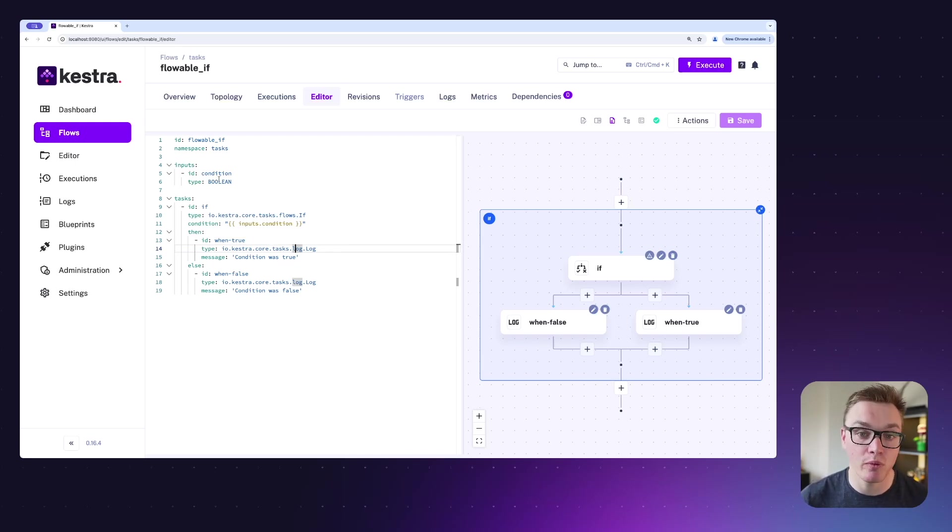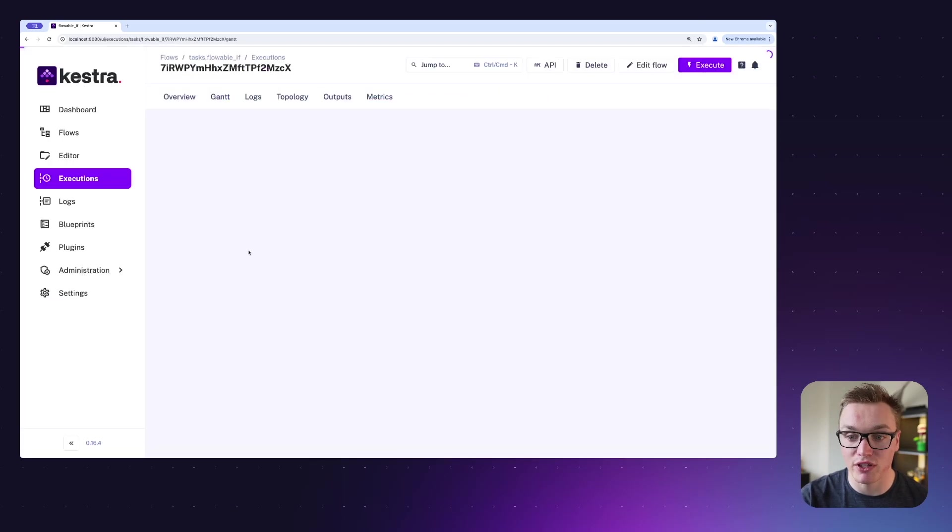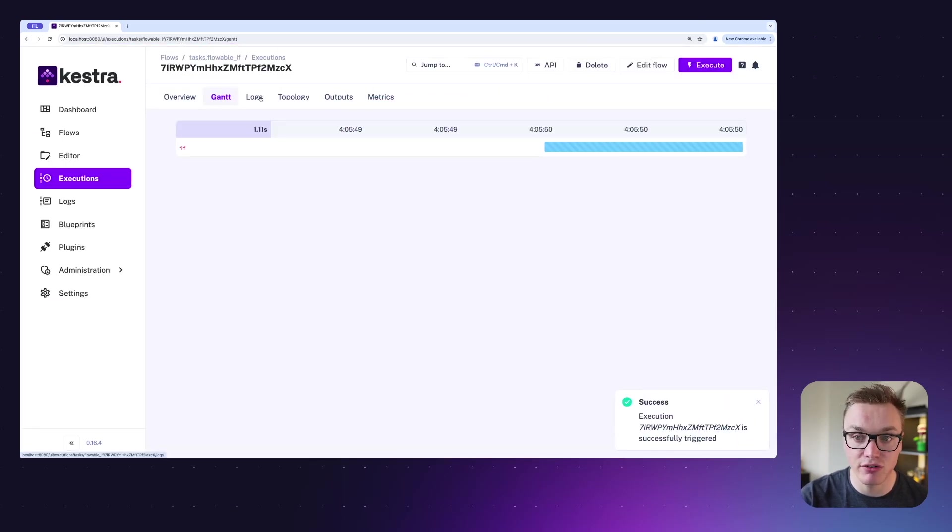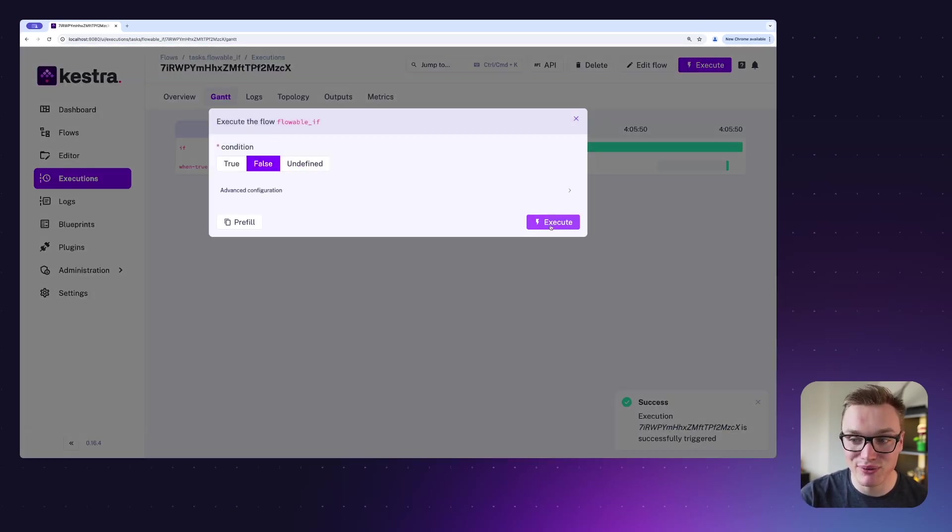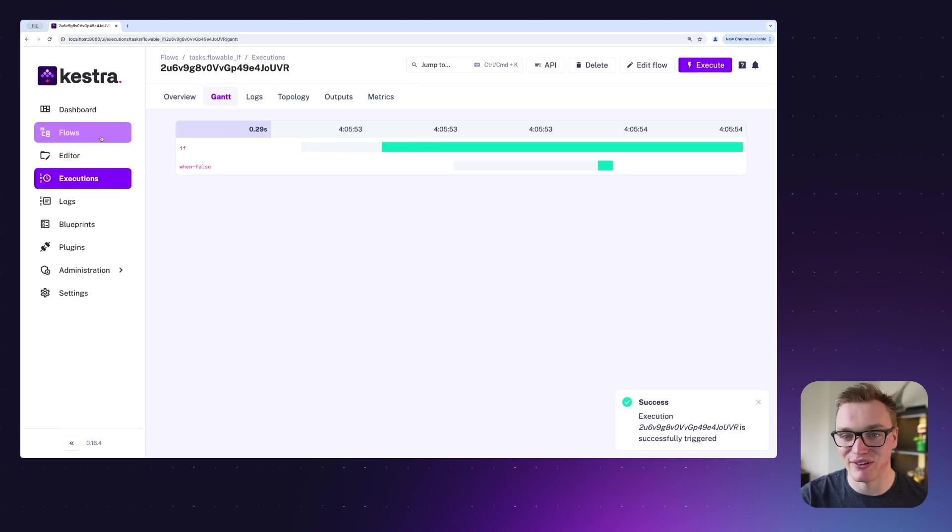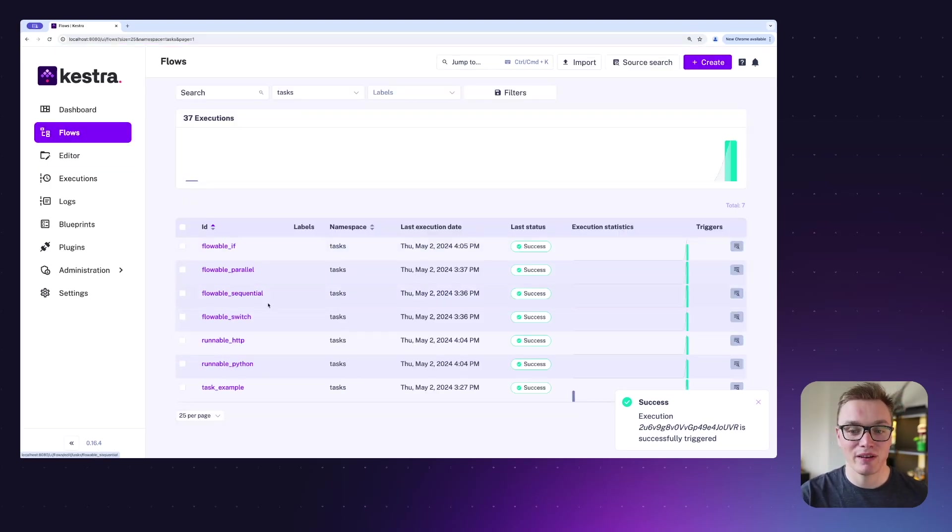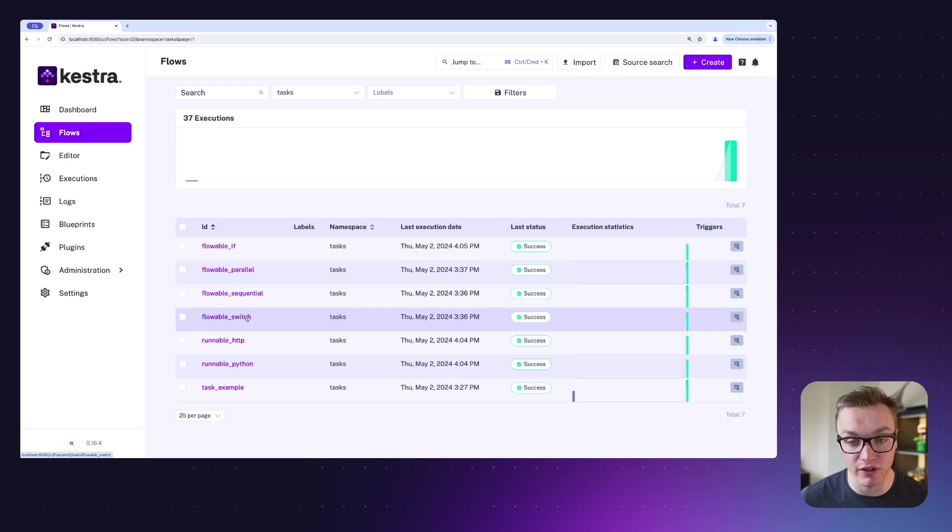So if I execute this and then pass it true, we should see it run the true task, and we do. And when I run the false one again, we'll see it run the false. Really helpful to be able to control what happens during your flow depending on the output of a previous task.